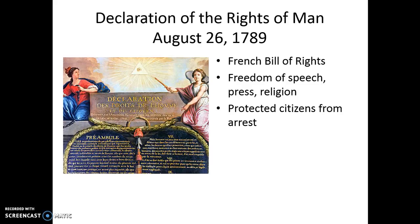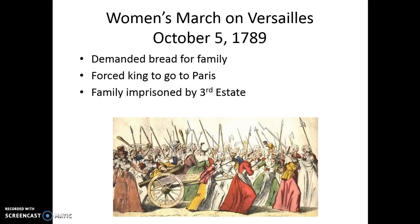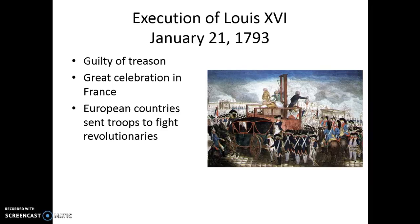Women played an important role in the French Revolution. Women marched to the Palace of Versailles on October 5, 1789, and demanded bread for their families. They also forced the King and his family to go to Paris, and the family was imprisoned by the Third Estate as a result. On January 21, 1793, King Louis XVI — who had attempted to flee and launch a counter-revolution — was found guilty of treason and executed by guillotine, resulting in great celebration. Many European countries, worried these revolutionary ideas might spread, sent troops to fight the revolutionaries but were unsuccessful.